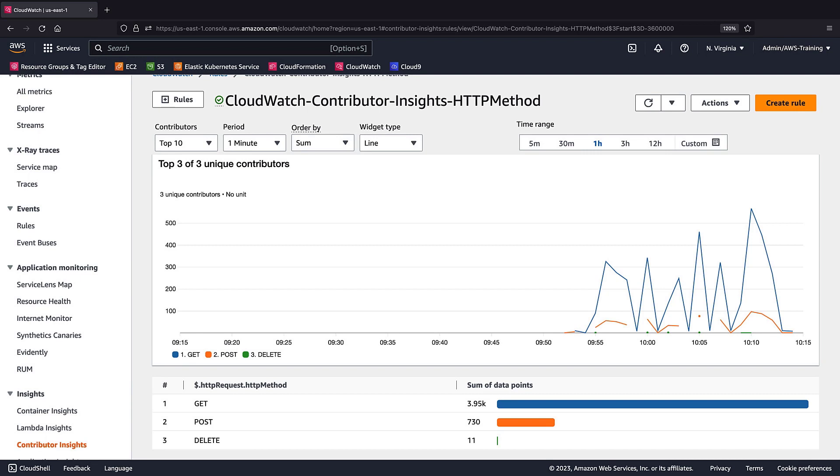Monitoring unique contributors and their usage can help you find the top talkers and understand who or what is impacting system performance.